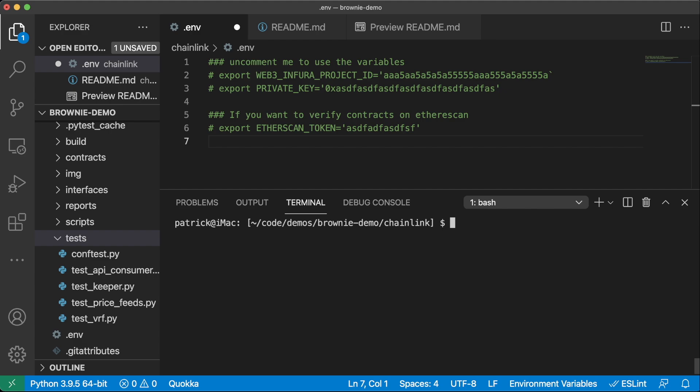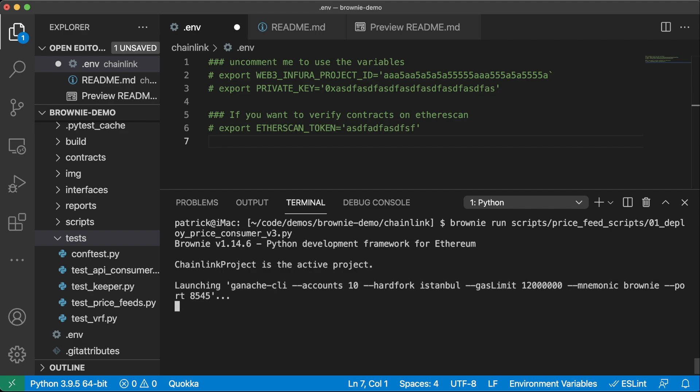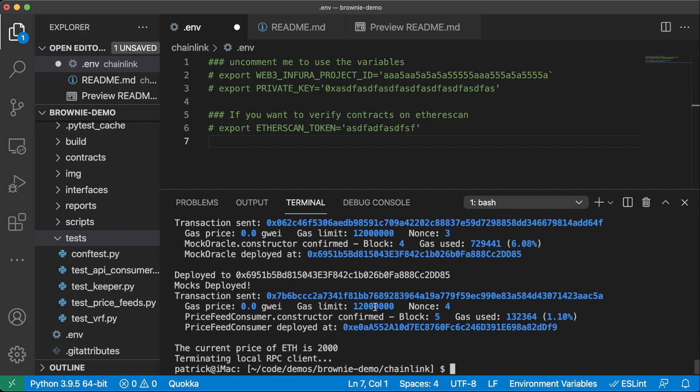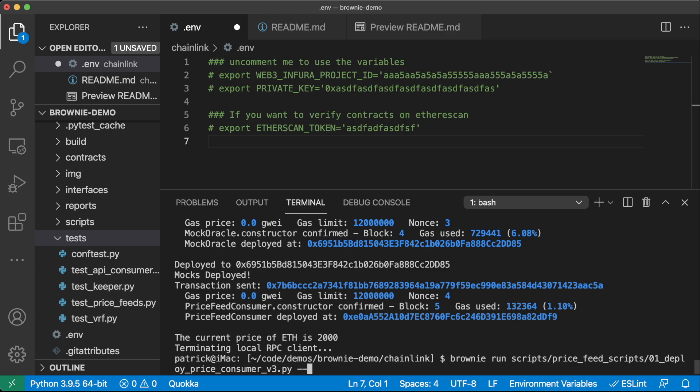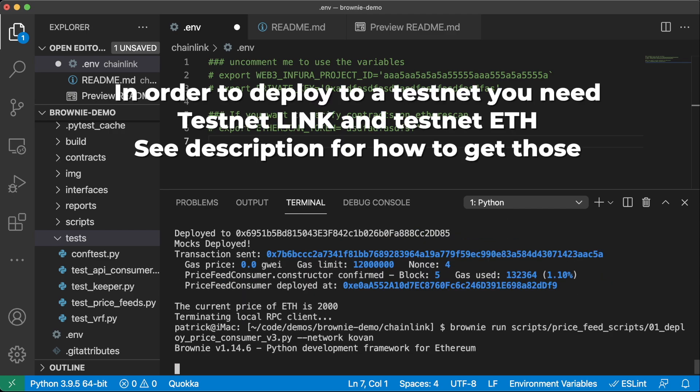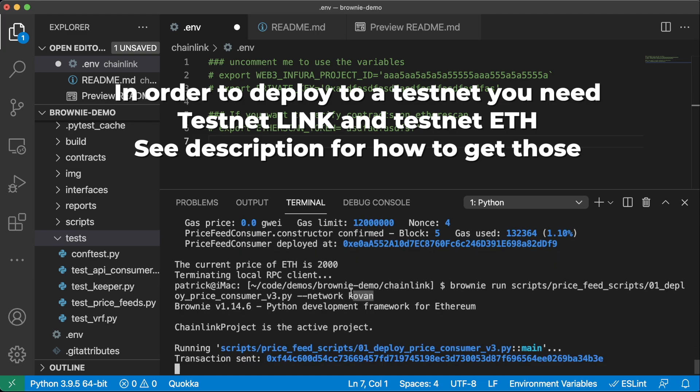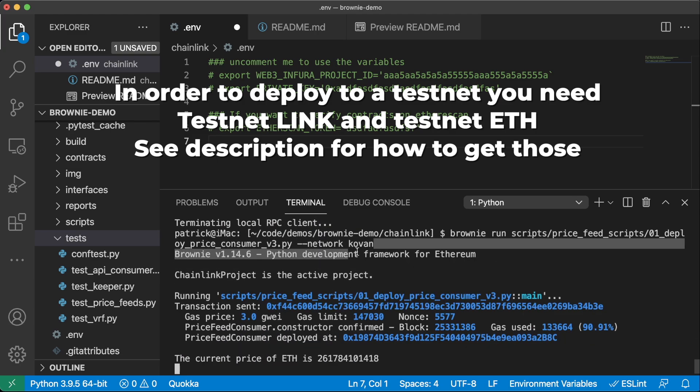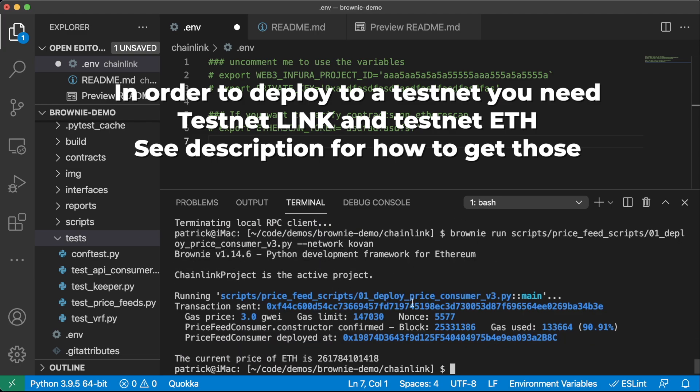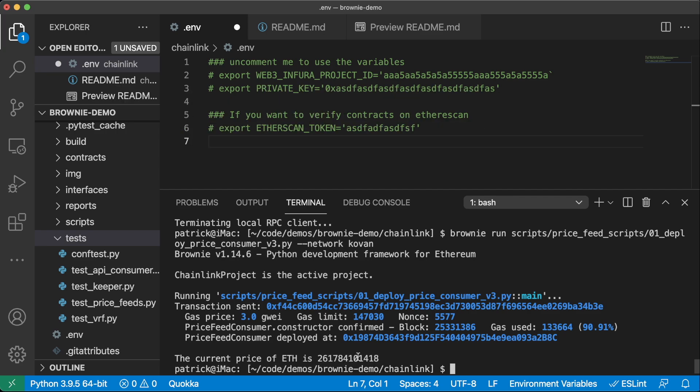You can also run scripts. Brownie run scripts PriceFeed scripts 01 deployPriceFeed.py. This is going to deploy this to our local blockchain, a local ganache chain. And we're going to go ahead and see that we're defaulting to a price of $2000. But let's go ahead and actually deploy this to a real testnet. And this is exactly how you deploy a contract to a mainnet. You would just do dash dash network mainnet instead of dash dash network Kovan. And you can see it quickly spits us out the current price, which is a lot more accurate than on our local blockchain of $2617, which is the latest ETH USD price.